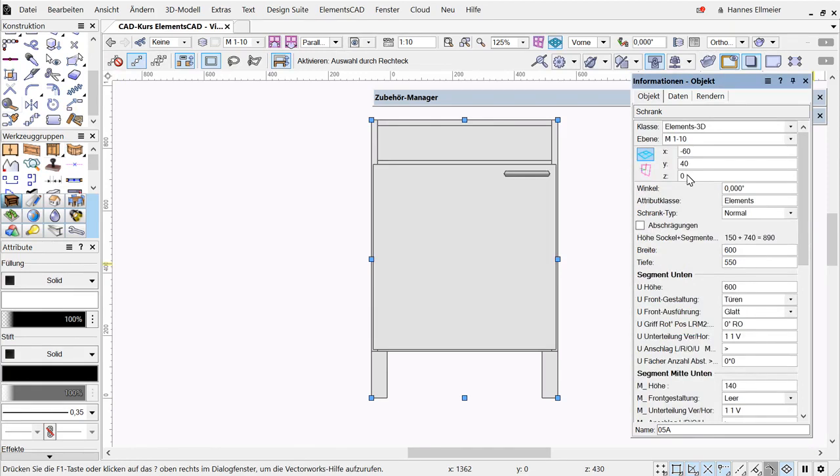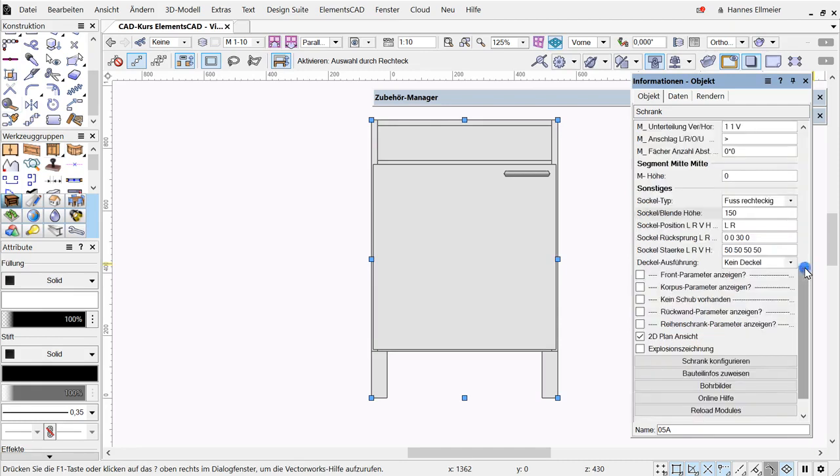Otherwise, this value Z is also still present, which defines the Z position. If a value is entered here, for example 150, the base is eliminated. There can often be confusion with the height.